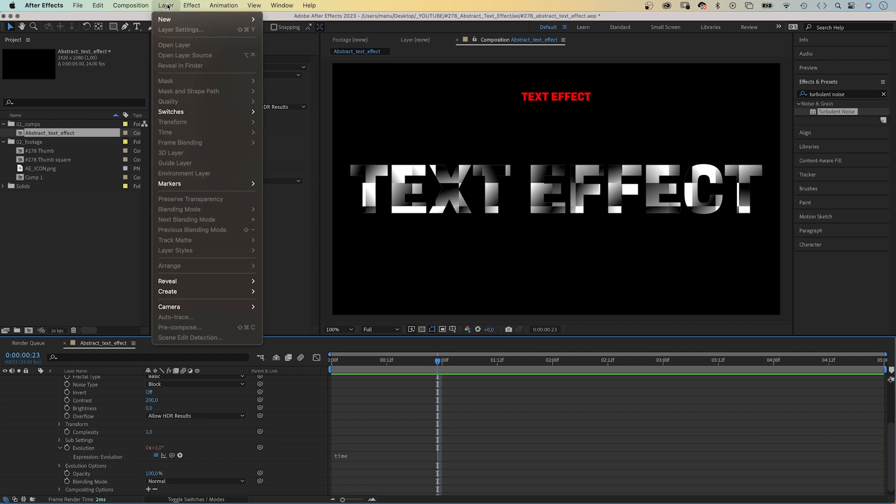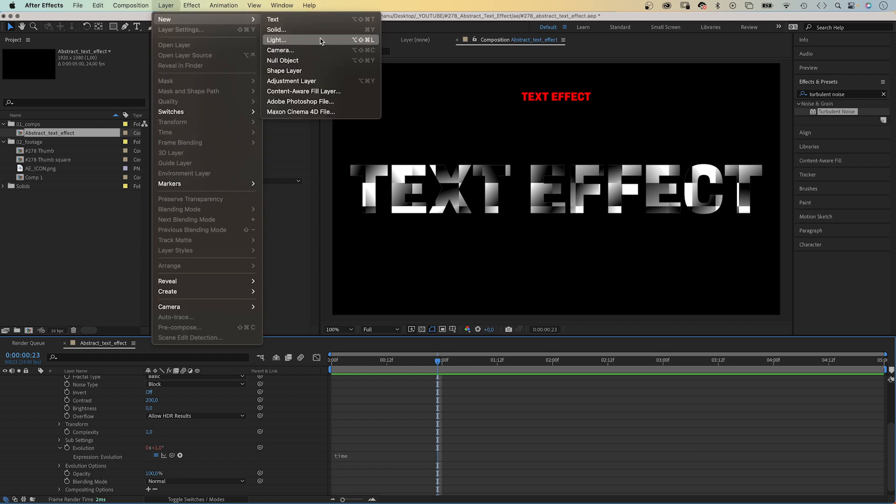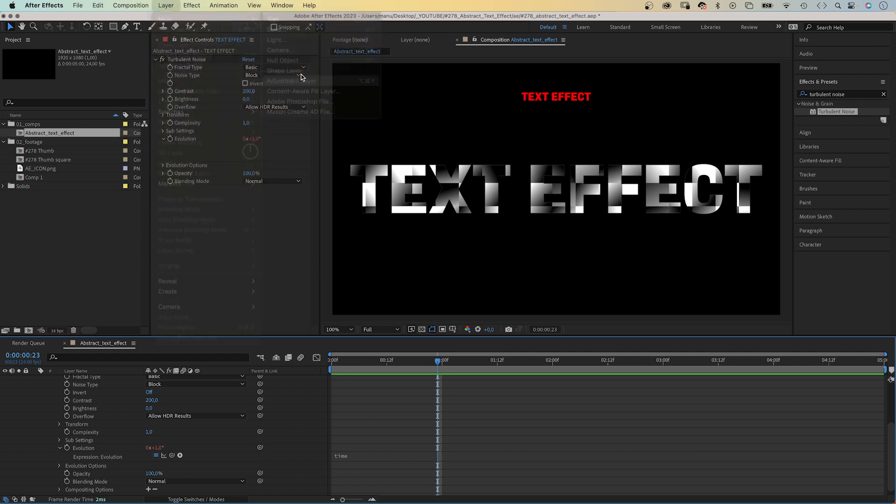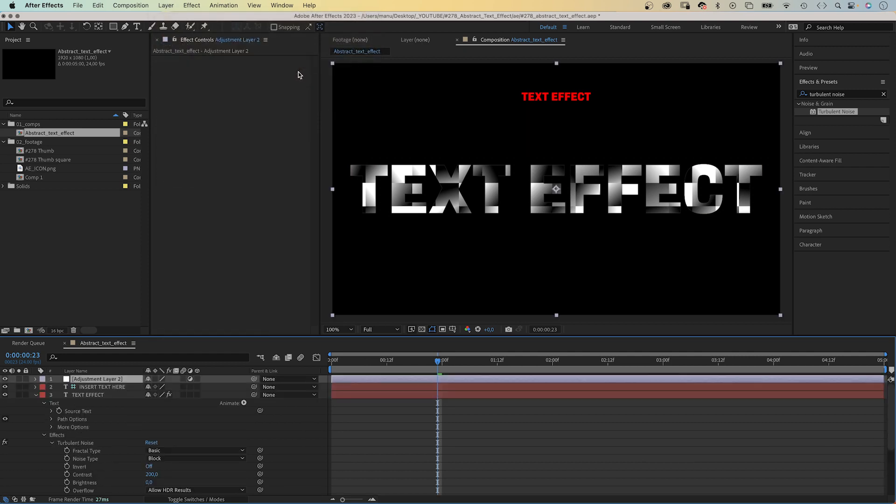Therefore we add an adjustment layer. You could also use a null object instead. Let's name it controls.